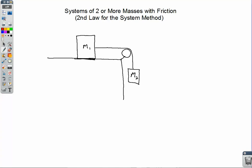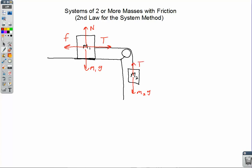So let's start with our free body diagrams. For M1, we have M1g going down, and we have a normal force going up. This time the normal force does affect the motion because it's tied in with the force of friction. So there is a force of friction here — depending on the problem, this could be static friction or kinetic friction — and we have a tension force in the rope. On M2, we have the weight going down, and we have the tension force going up.